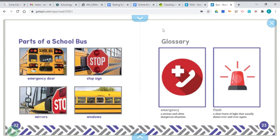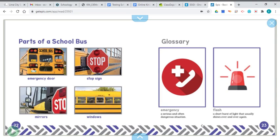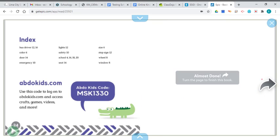And then it talks about the parts of the school bus, like the emergency door, the stop sign. There are the mirrors so that the bus driver can see behind her as she's driving. And then the windows. And just a short glossary of terms.